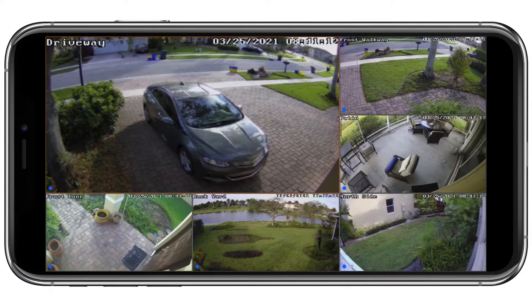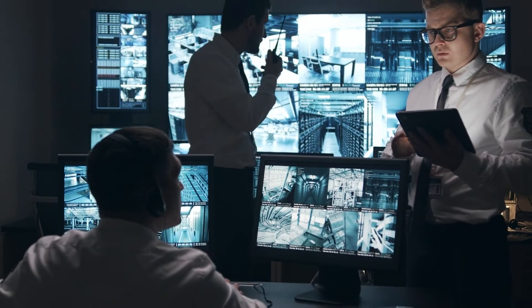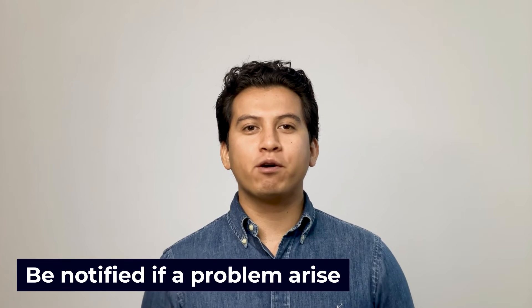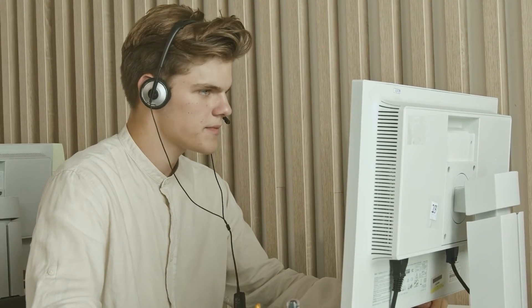Viewing your security cameras remotely is a critical part of surveillance. Your security camera system is designed to protect your premises 24-7, especially when you're not there. Even if you've got a video monitoring company helping out, most people still want to check in on the system or be notified if a problem arises. If you want to keep tabs on your business or property no matter where you are, you'll love this video. Keep watching.